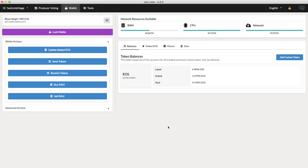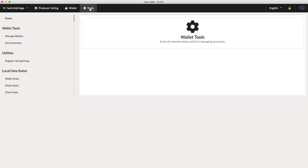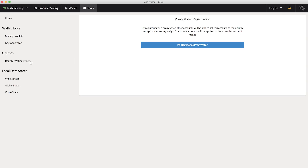If this sounds interesting, I'm going to show you how to set up a voter proxy super quickly using Greymass's EOS Voter Wallet. To register as a voting proxy, first open up the latest version of Greymass's EOS Voter Wallet. I'm using version 0.3.0, but a later version is fine too. Go into Tools and under Utilities, click on Register Voting Proxy.